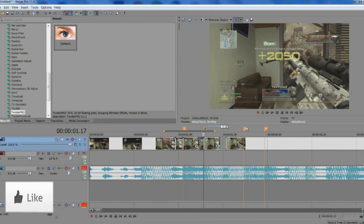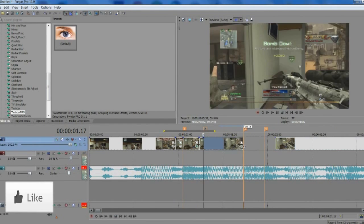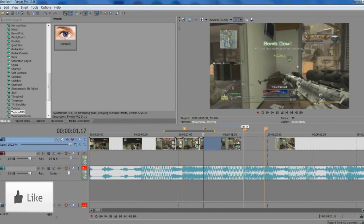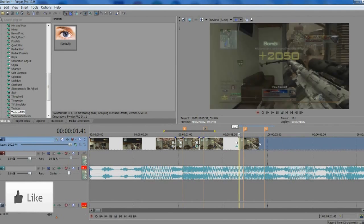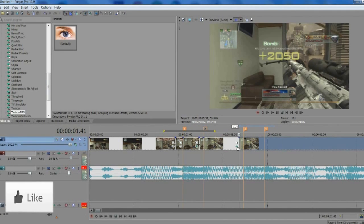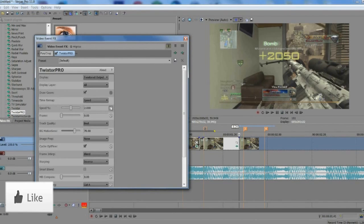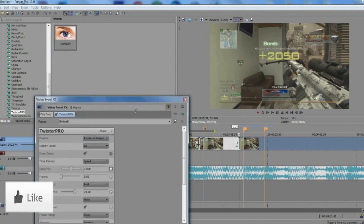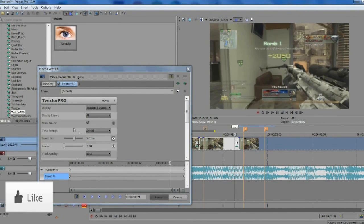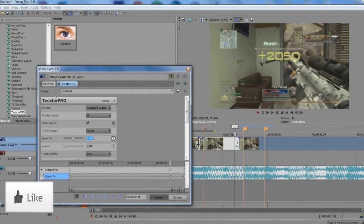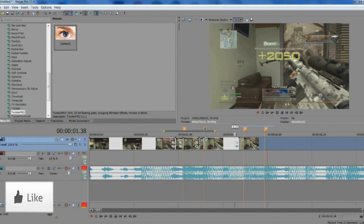Our third beat is a bit further away so the Twixtor is going to go on for a bit longer. Drag it out a bit before the third marker, then drag the normal-speed clip back up. Go into your Twixtor clip again, hit keyframe on speed, make sure you're at the end of the Twixtor clip, and change the speed to 100. Go back three keyframes and change it back to 2 to keyframe it out into normal speed.